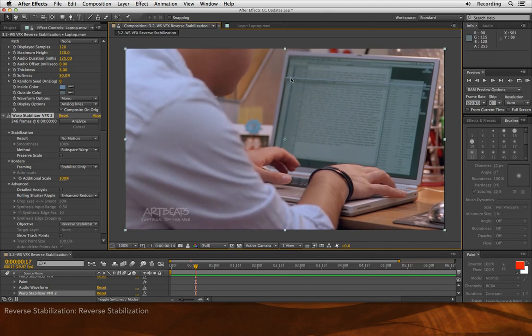I might want to do some other tweaks, like maybe rotate that clone stroke a little bit to get a little bit better perspective, but you get the point.